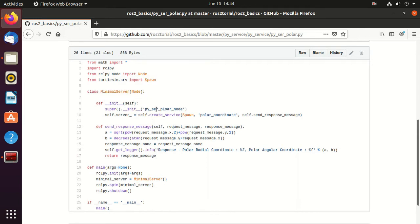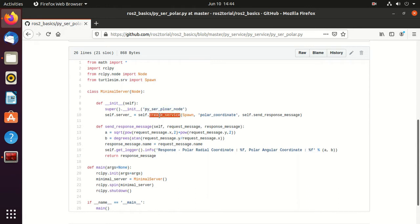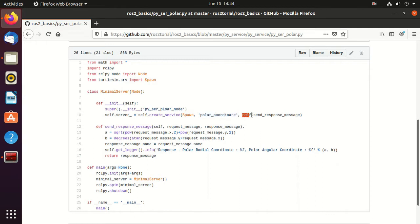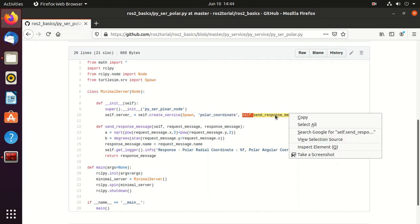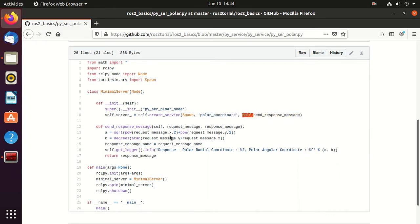We inherit from node and create this node named pyser_polar_node. Then we create the service of type spawn and the service name is polar_coordinate, which will call this function send_response_message.